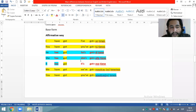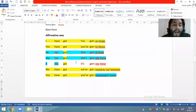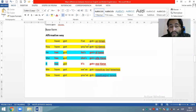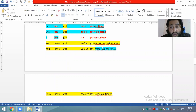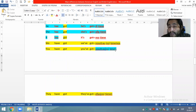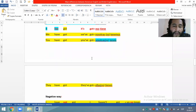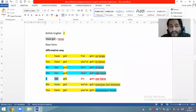Para el primer grupo: I have got — yo tengo; you have got — tú tienes; we have got — nosotros tenemos; you have got (plural) — vosotros tenéis, que sería la traducción literal en inglés británico, mientras que en americano dijimos 'ustedes tienen'; they have got — ellos o ellas tienen. That's all for the first group in the affirmative way.